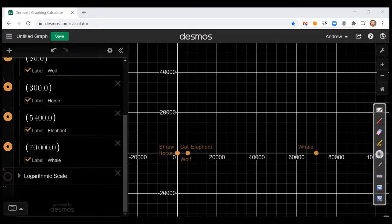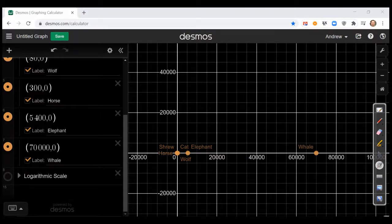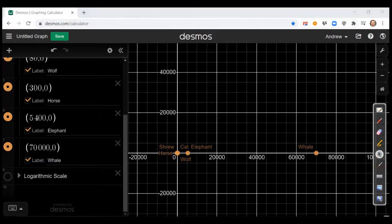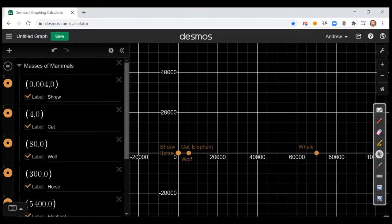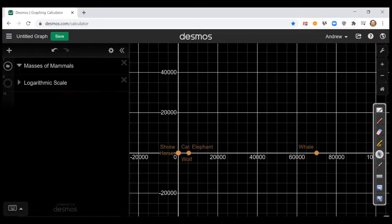There's no linear scale for which we can put the mass of all of these animals that will be discernible. By linear scale, I mean the gap between tick marks is the same — going from one mark to the next is always 20,000, for example. The tick marks are evenly spaced from each other. There's no linear scale that can be used to model all of this data.